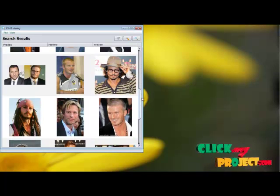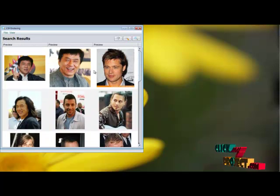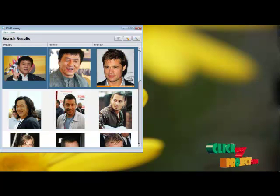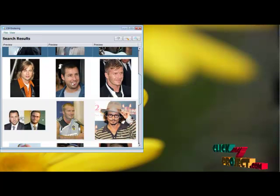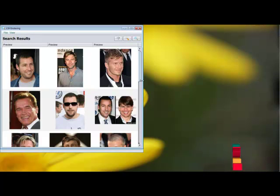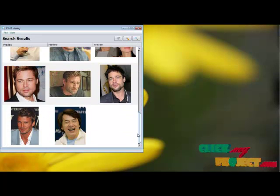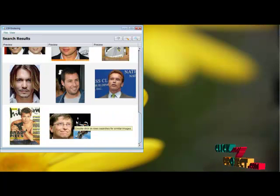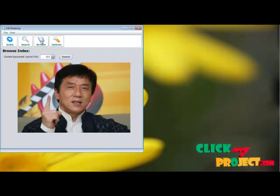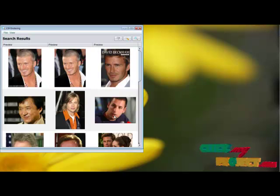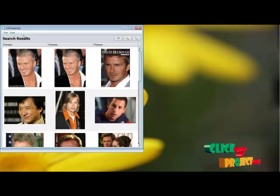Using majority voting, we annotate images. For example, with a majority of matching results for this image, we can annotate it as Jackie Chan. By double-clicking on an image, we can continue the search and retrieve similar results.